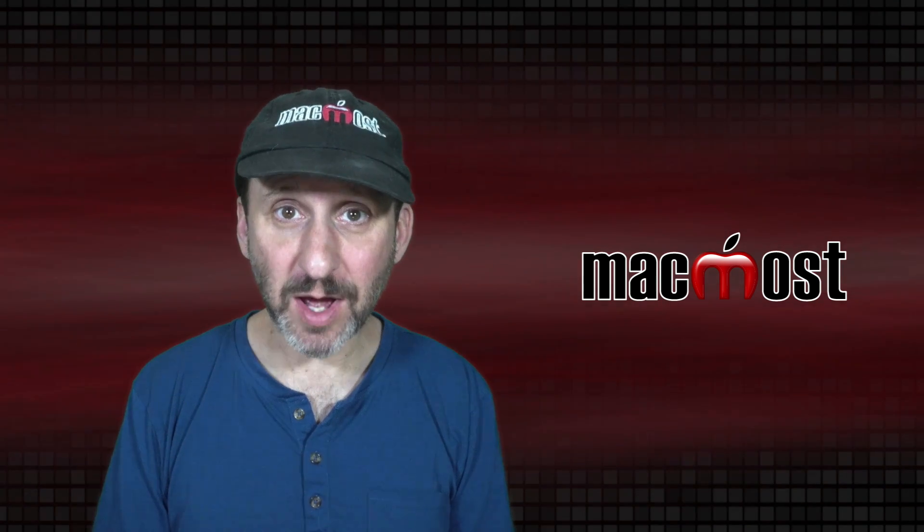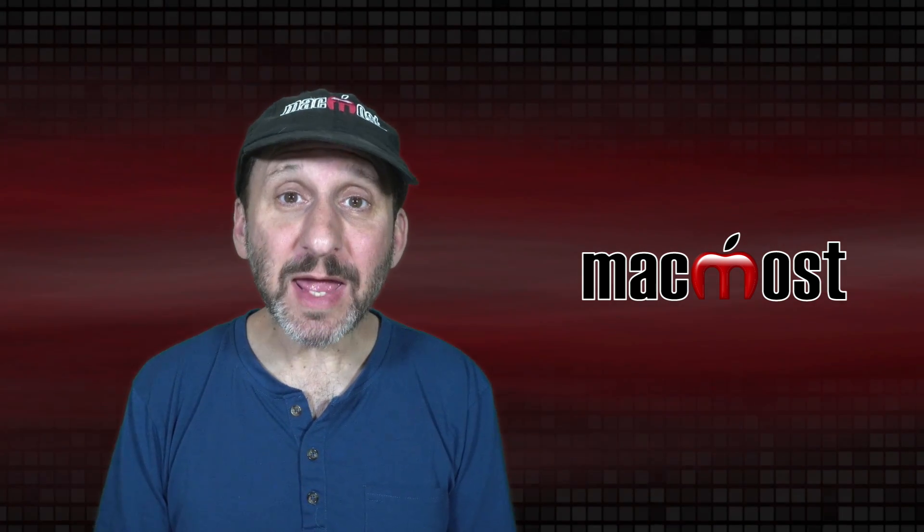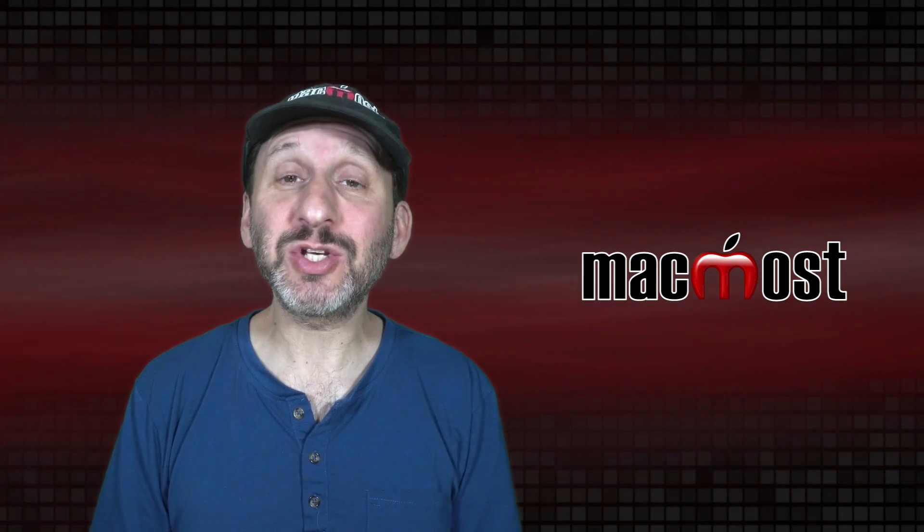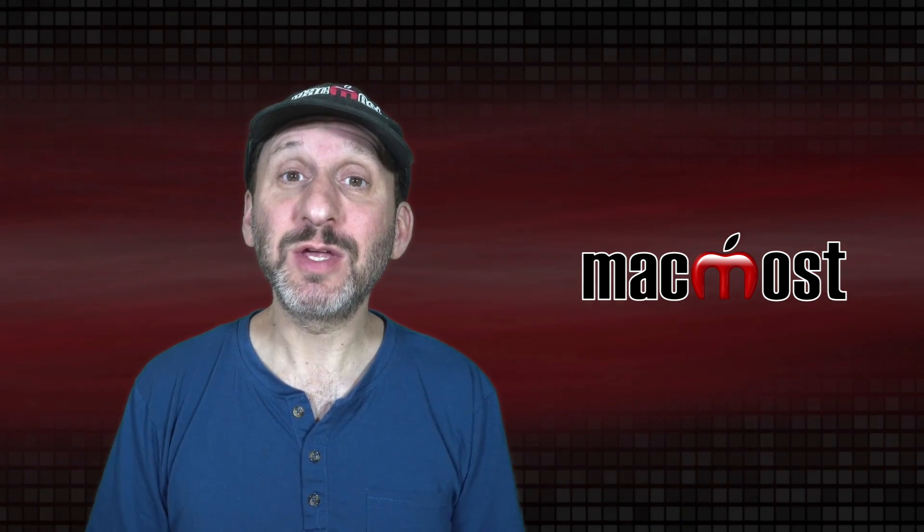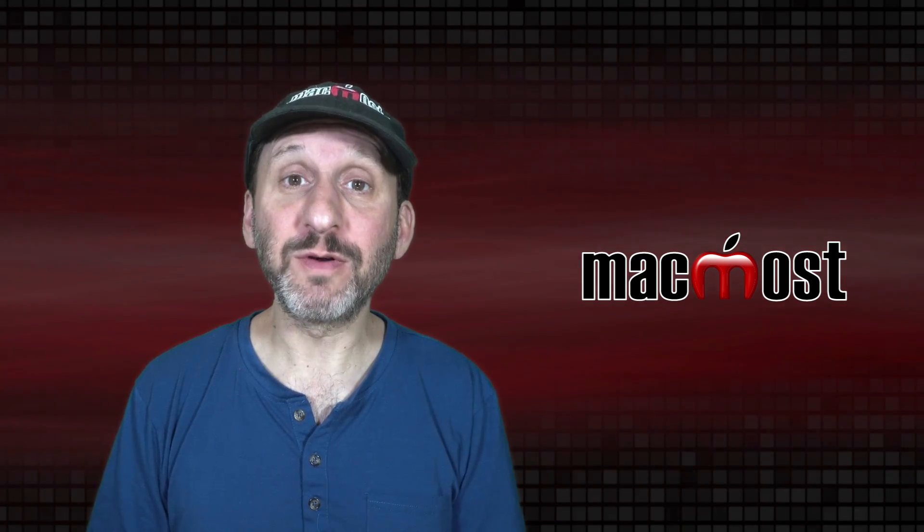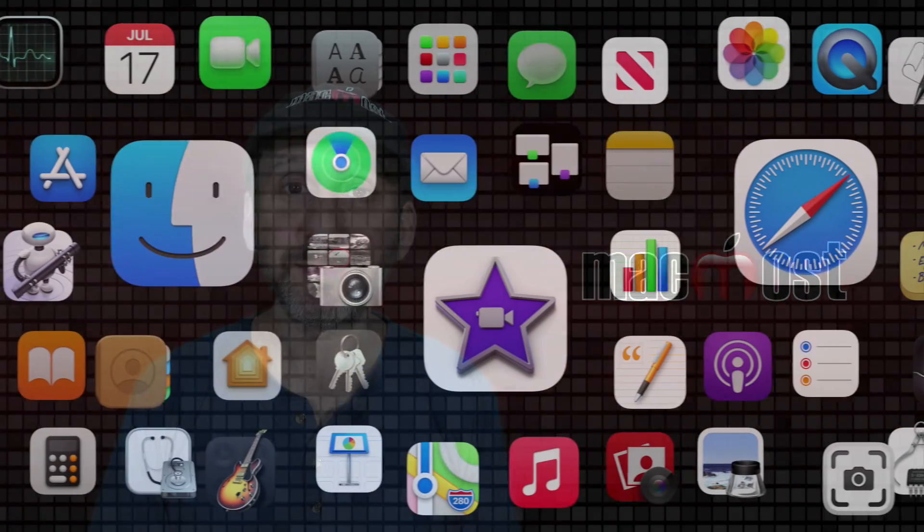Hi, this is Gary with MacMost.com. Today let me show you how to share files using iCloud from your Mac.